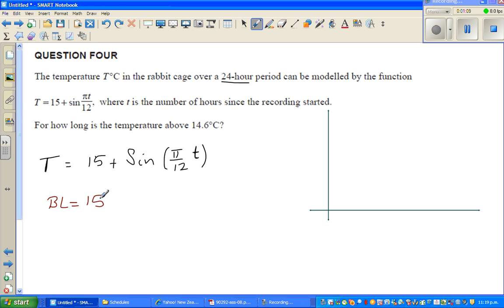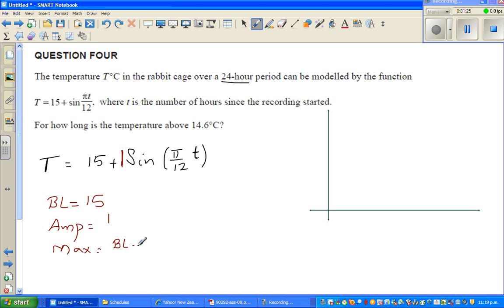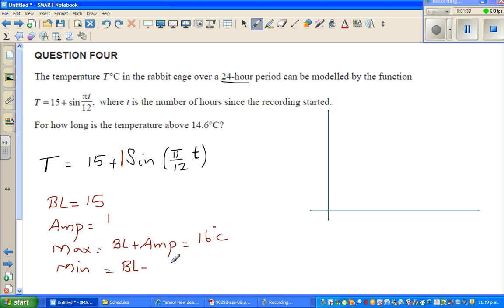The coefficient of sine is 1, so the amplitude is 1. Maximum is baseline plus amplitude, which is 15 plus 1 = 16 degrees centigrade. And minimum would be baseline minus amplitude, which is 15 minus 1 = 14 degrees centigrade.